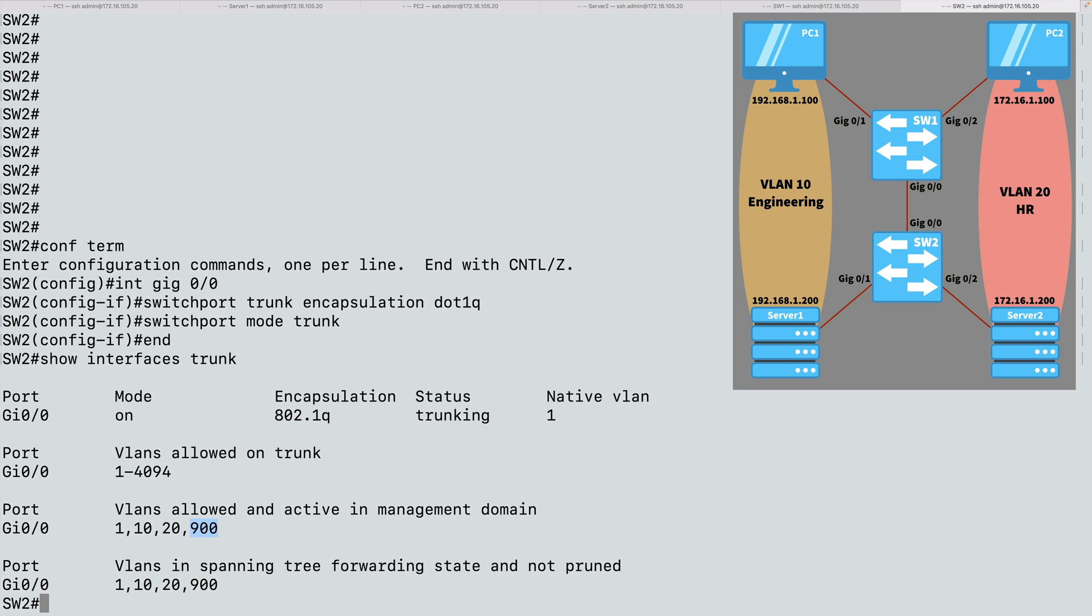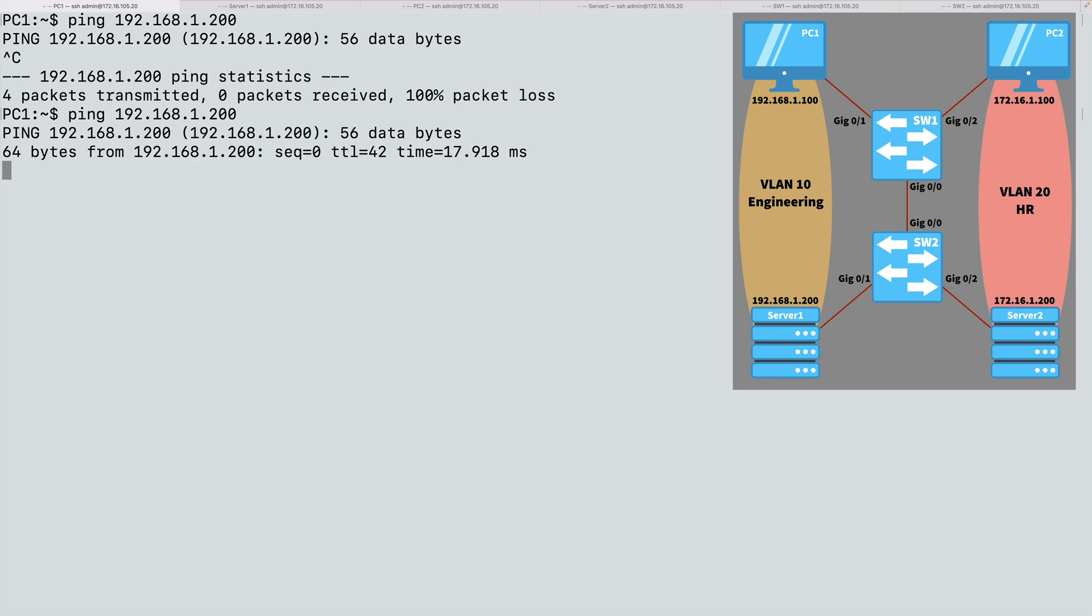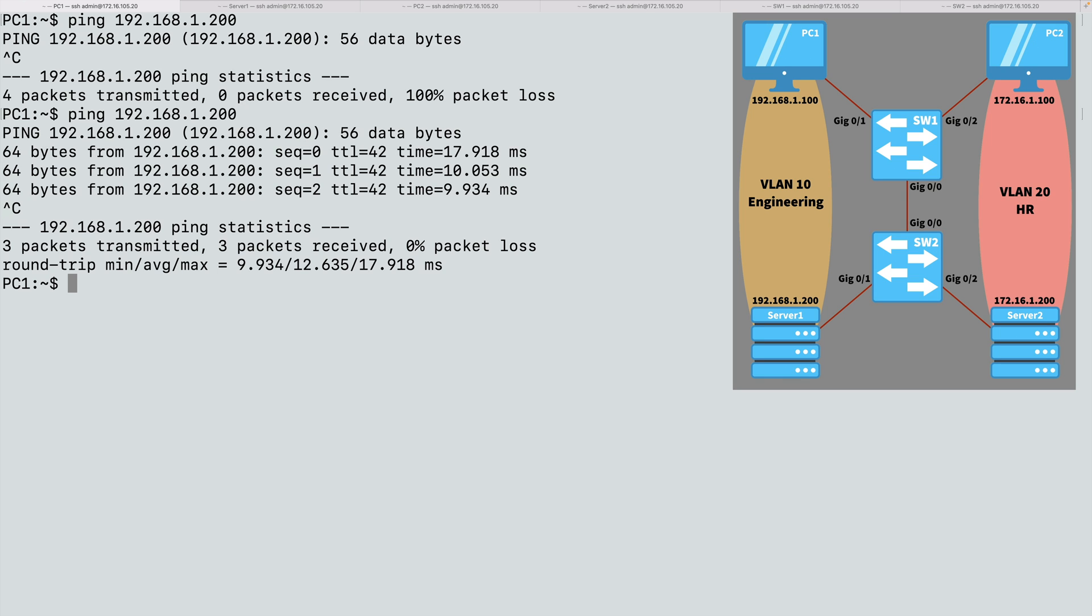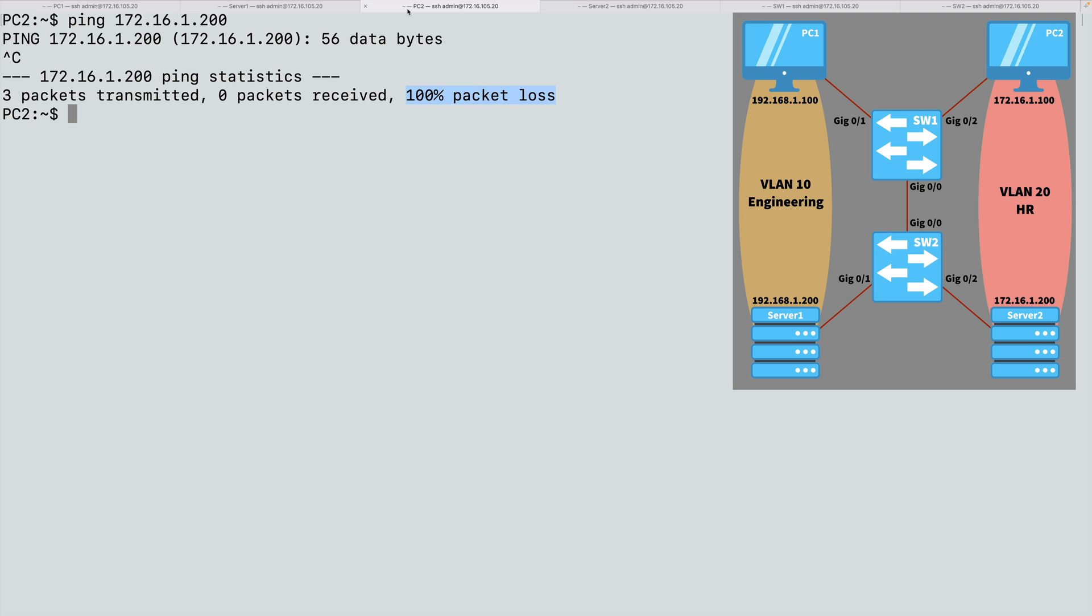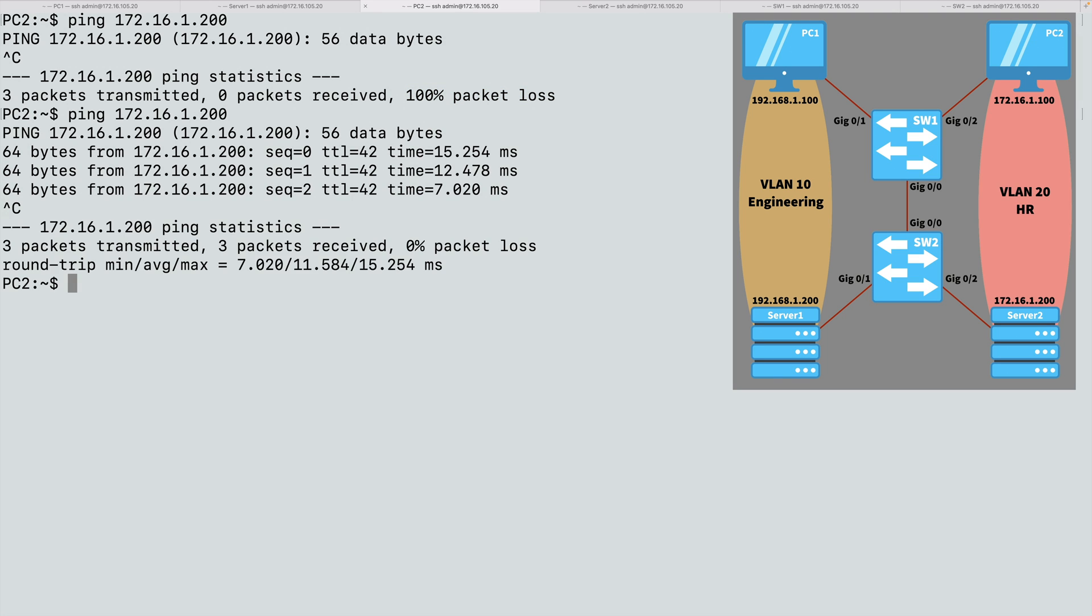And let's confirm this trunk is working by going to our PCs and seeing if they can reach their servers. Can I ping server 1? Yes, I can. What about on PC2? Can I ping server 2? Yes, I can. So we know that traffic is successfully crossing that .1Q trunk.